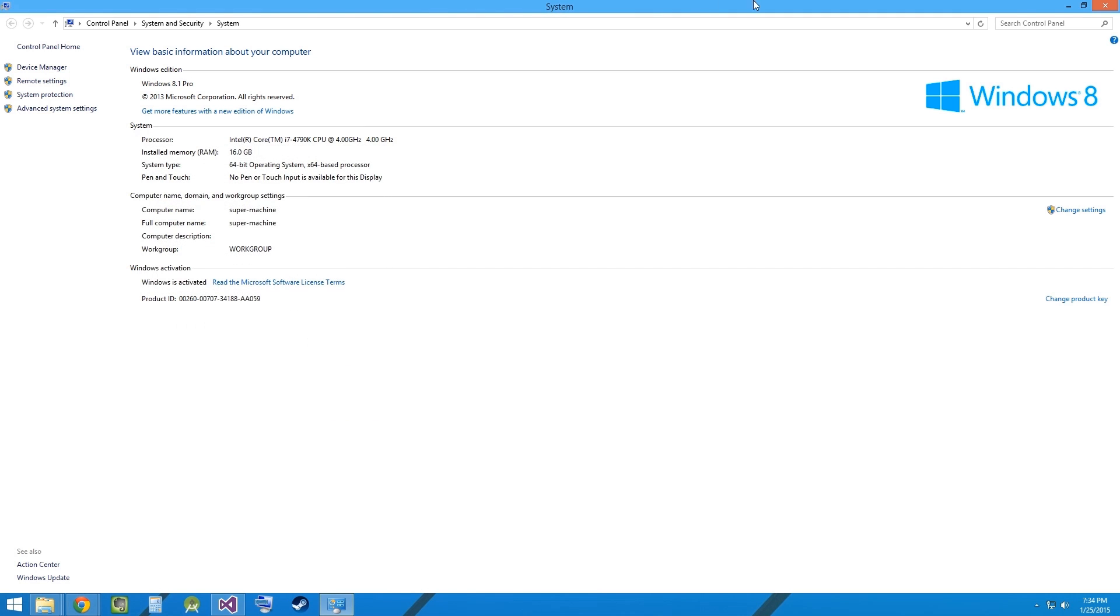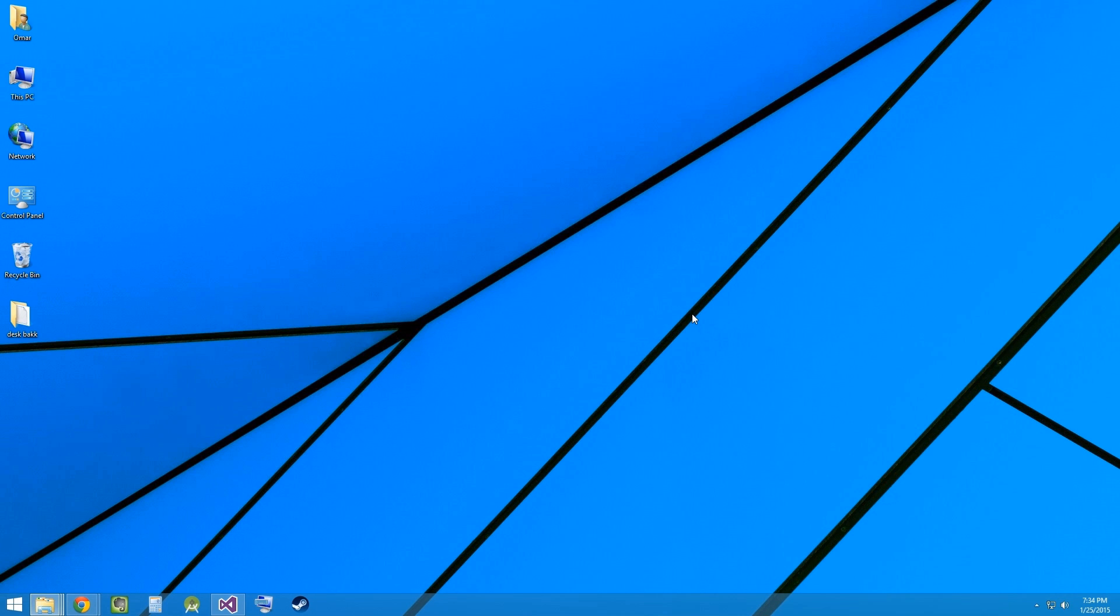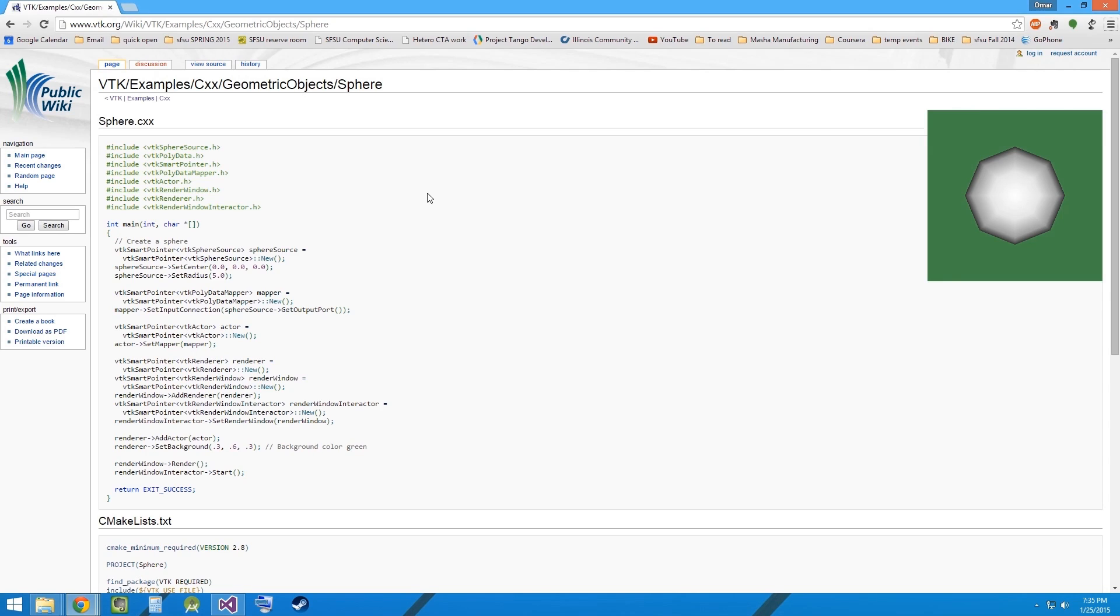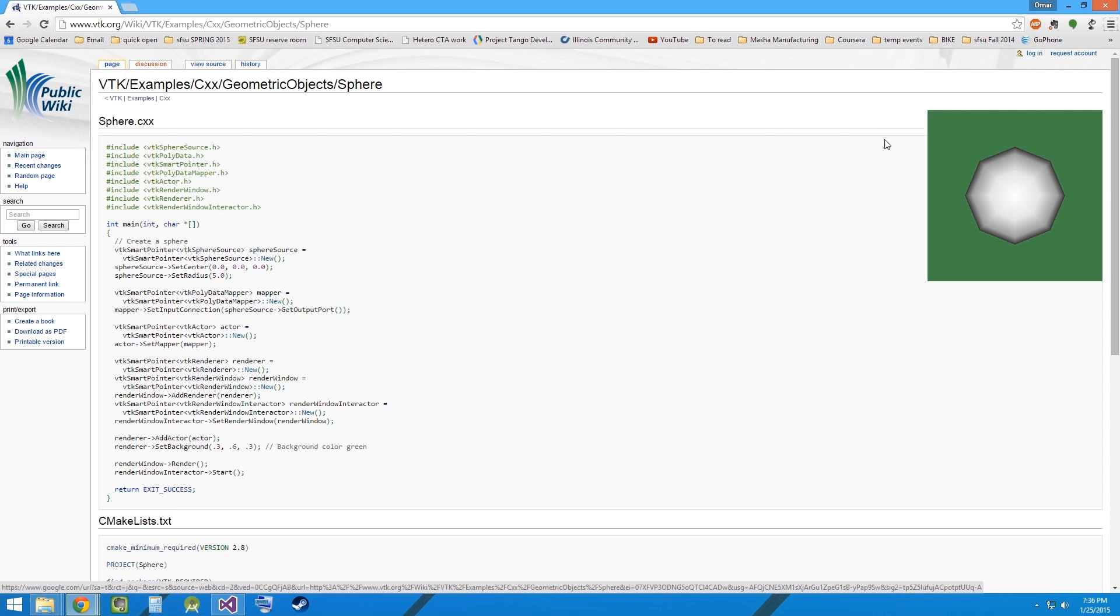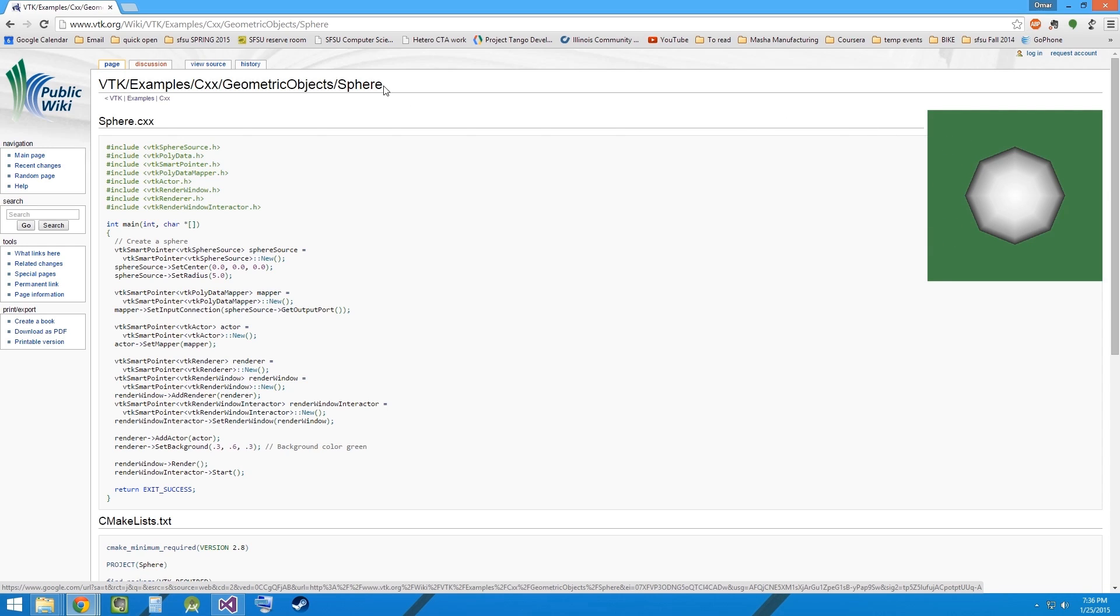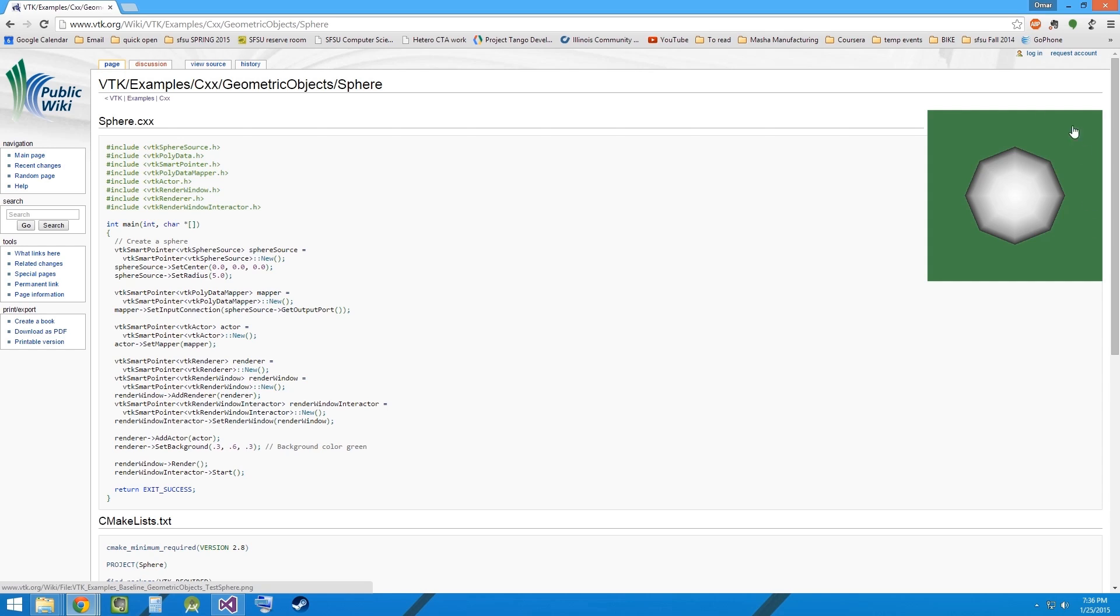So now we are set to running the examples. You can find many examples for the VTK library online. For this example, I will be using a sphere rendering example. The end result of this program should be the sphere as you can see here.